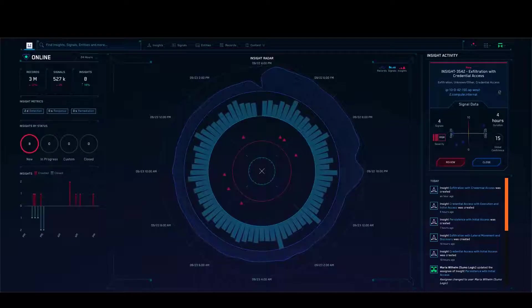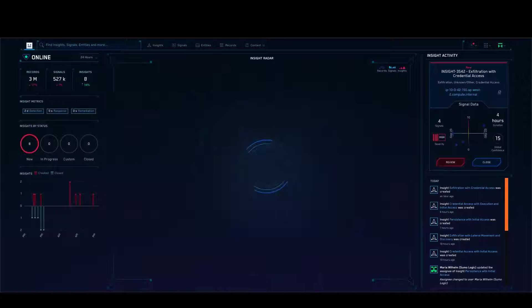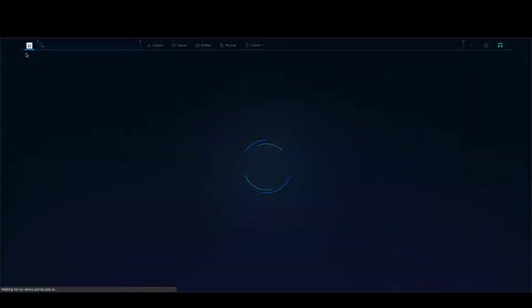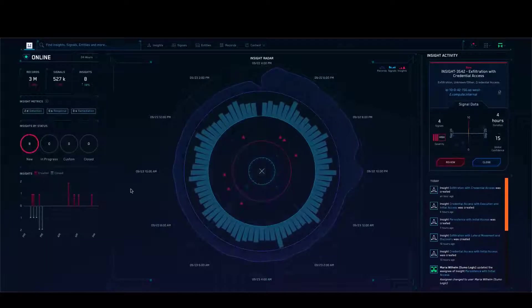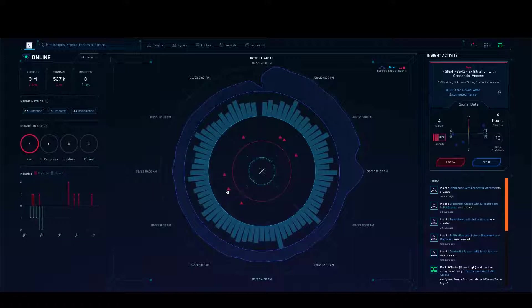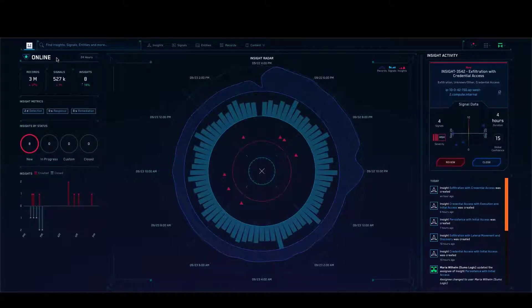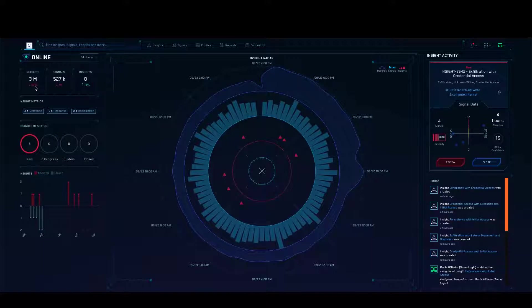What you're seeing now is a purpose-built interface, keeping the security analyst in mind. This is the HUD view, and as we talk you can see it refreshing itself. There are three circles here — an outer circle, an inner circle — and you can see a couple of red triangles. I'm looking at my Cloud SIEM, which is online. I'm looking at data for the last 24 hours, and here I can see there are around 3 million records.